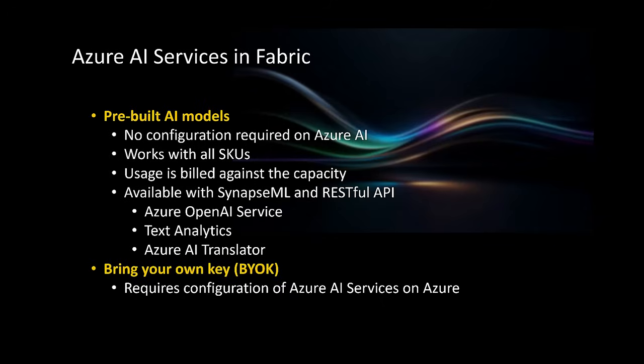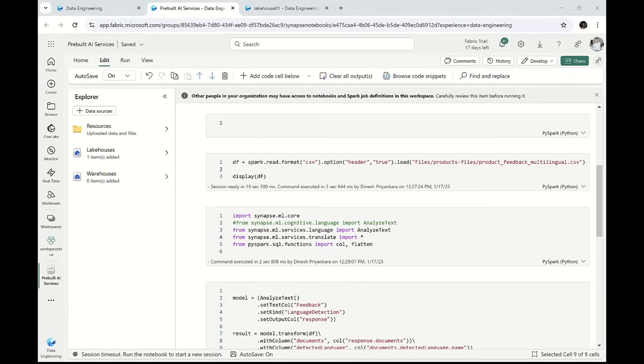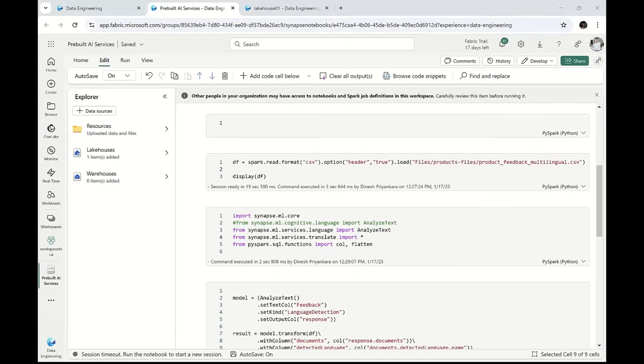Right now let me show you the way of using some of the functions available under text analytics and Azure AI Translator — using the first option, which is pre-built AI models. This is the notebook I have created for this demo. You can see it has a couple of code cells. This notebook is integrated with a lakehouse because I'm trying to get some data from one of the files stored in the lakehouse, and once the text processing is performed, I'll be saving the result as a data table. Then we can go to the lakehouse, open the data table, and see the data.